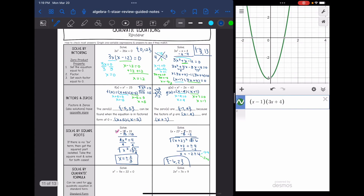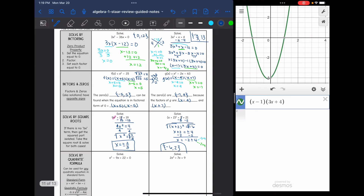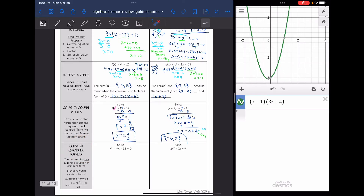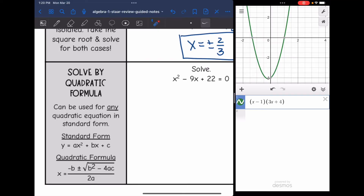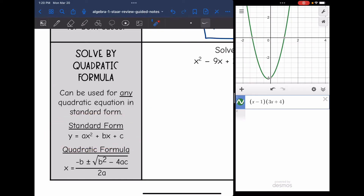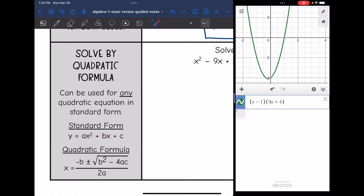We've talked about factoring and square roots, which are easier than our last method — a little less complicated, but they don't always work. Our last method works for any quadratic equation in standard form. The first thing you need to do is make sure your equation is in standard form — move everything to one side if it's not already — and then we can plug into the quadratic formula and get both solutions.